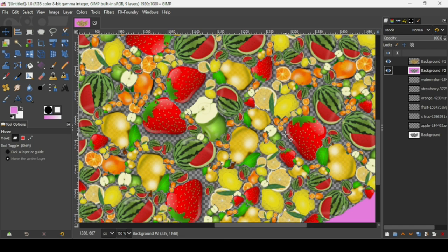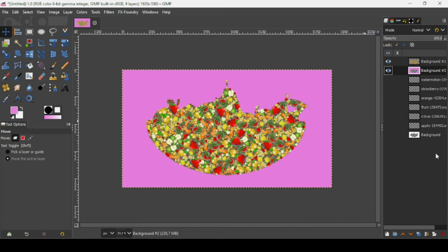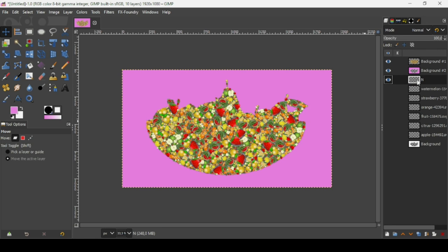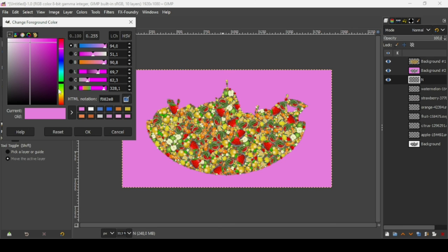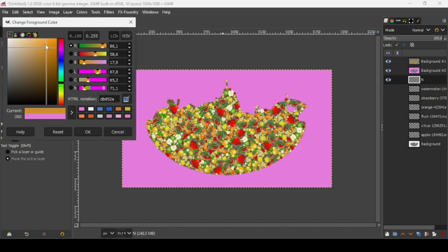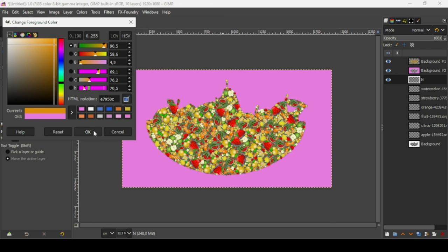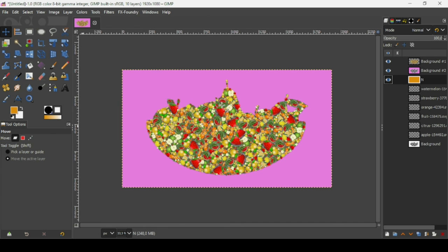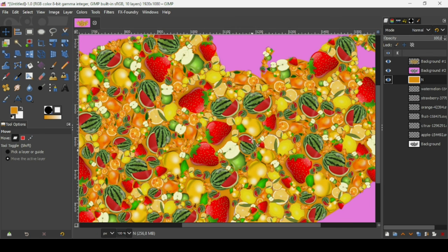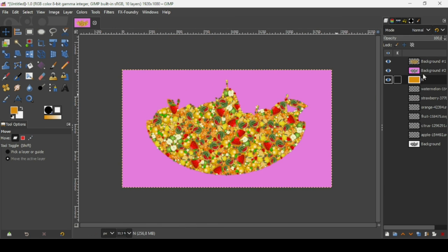Press the plus key to zoom in — as you can see there's some transparency. Press minus to zoom out. Now create a new layer by clicking the icon, fill it with transparency, and press OK. Place it under the pink background layer. Change the color of this layer to orange, select the orange color, press OK, and drag the color to fill it. As you can see, the transparency is now filled.